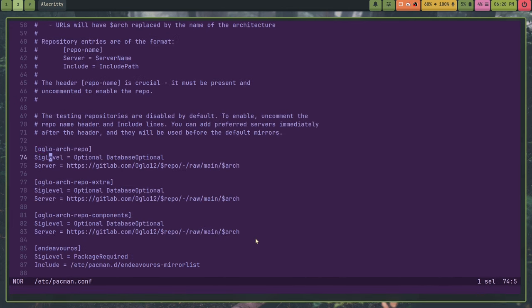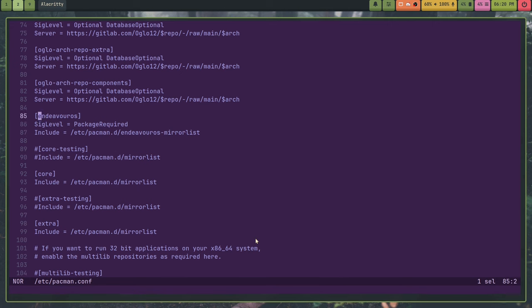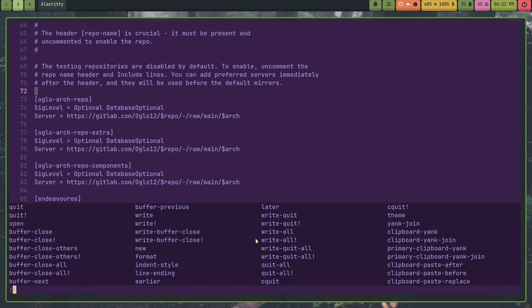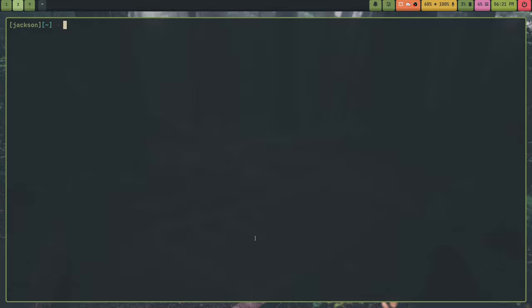So, basically, what you want to do is copy this, what's in the readme. And you want to edit your pacman.conf in slash etsy slash pacman.conf. And I already added it, but essentially, you'll see all these down here. Like, for example, if you're on Endeavor OS, you'll see brackets, Endeavor OS, SIG level include. So, you just add that down here. And then all you have to do is do sync your mirrors with sudo pacman-syy. And that's it. And then you have my repository. Then all you have to do to install it on Arch is do sudo pacman-s2i-do. That's essentially it.